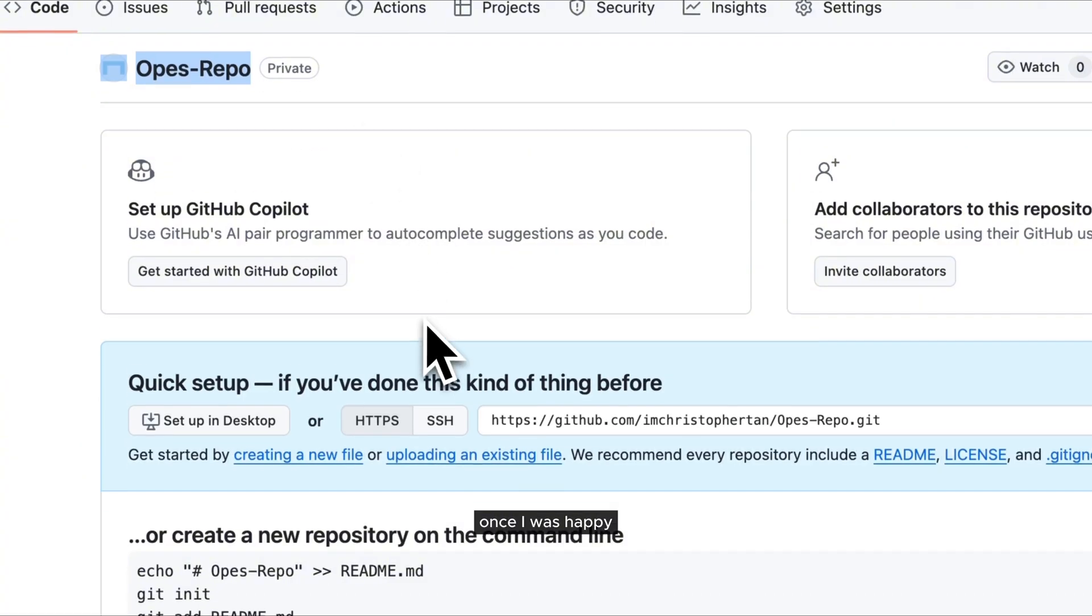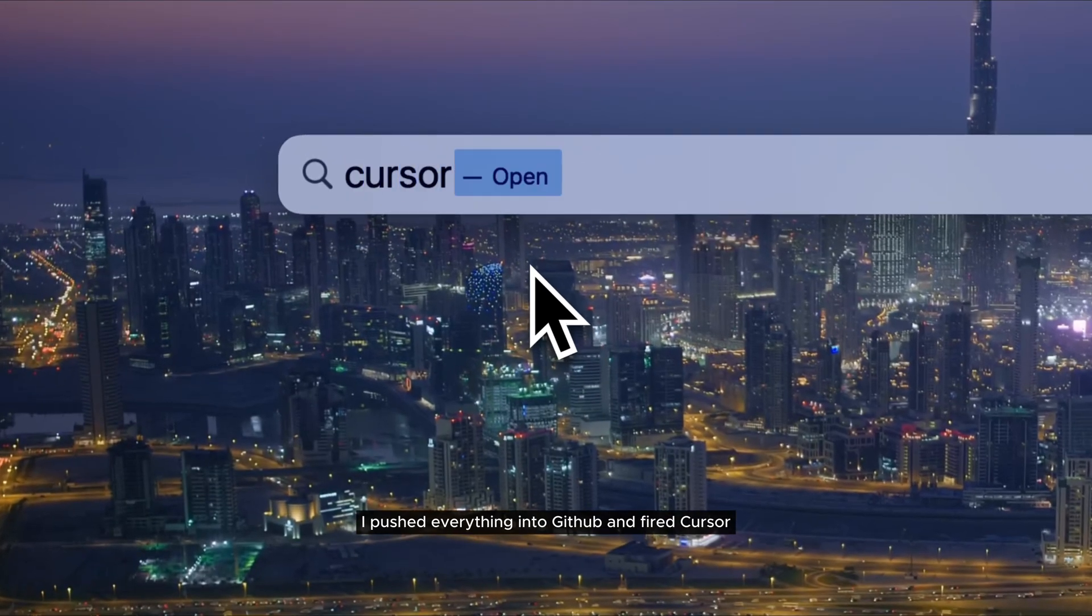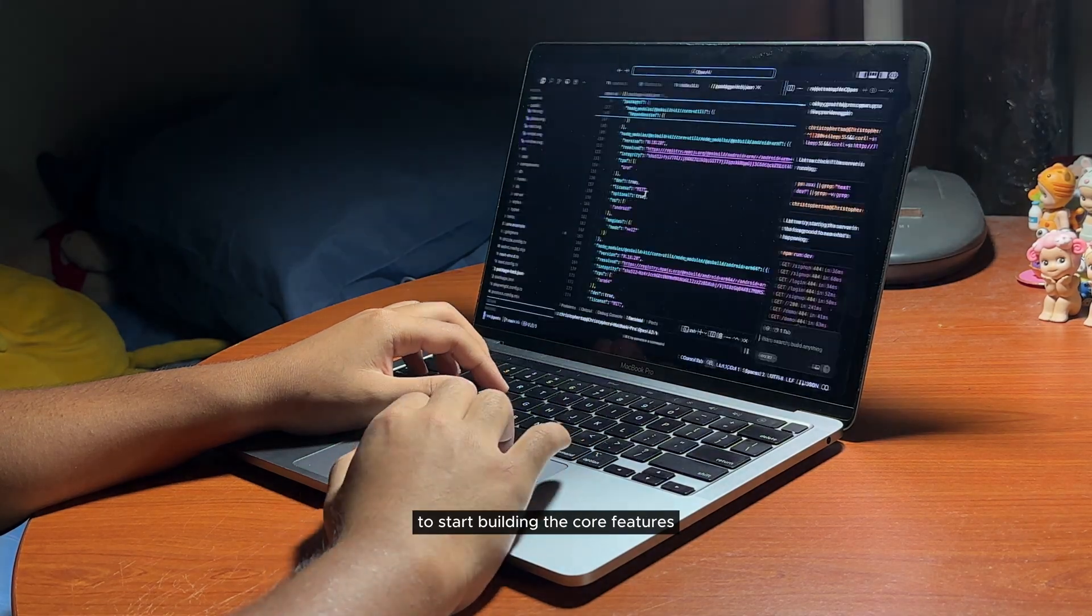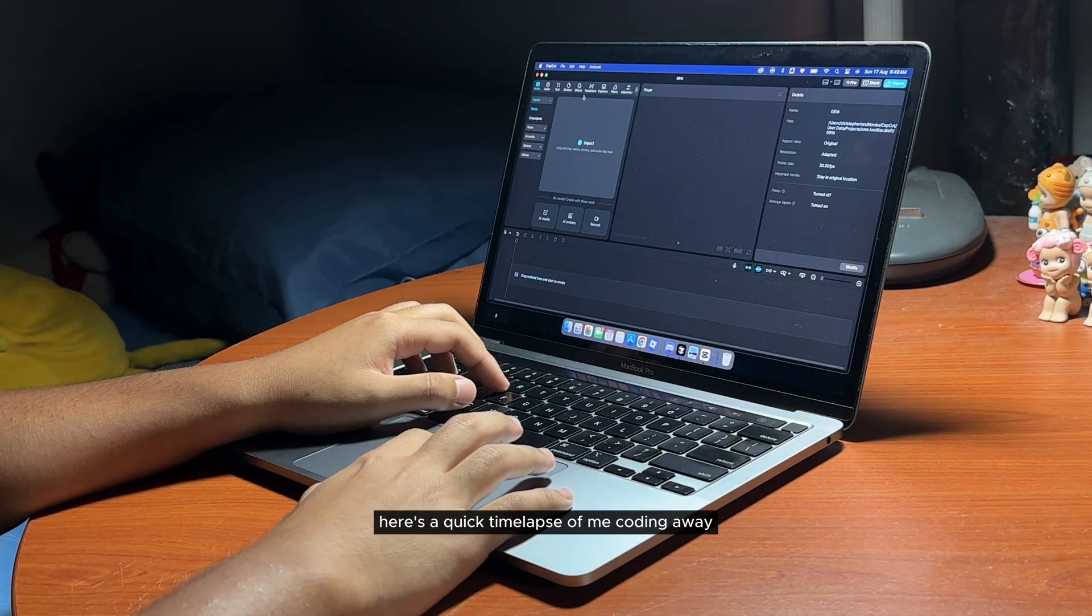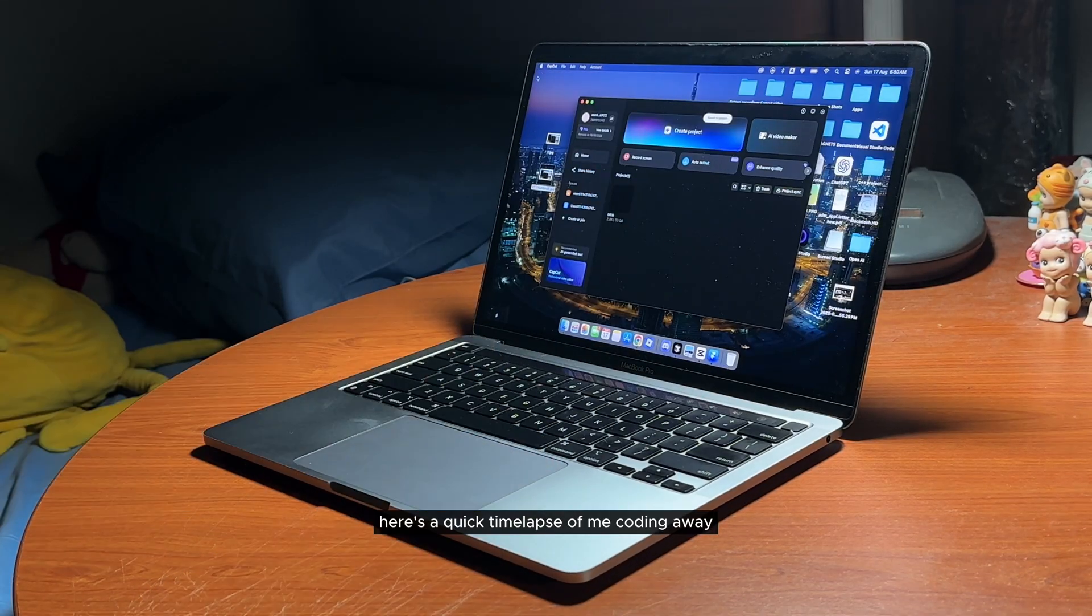Once I was happy, I pushed everything into GitHub and fired up Cursor to start building the core features.